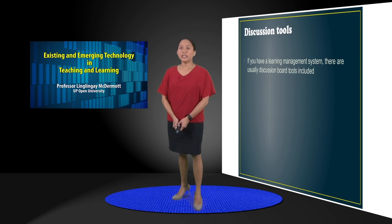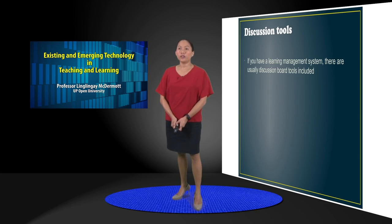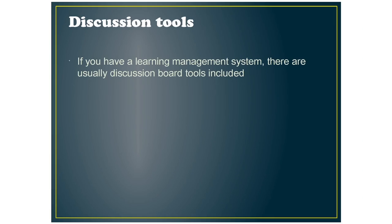Next, for other discussion tools, if you have a learning management system, there are usually discussion board tools included.